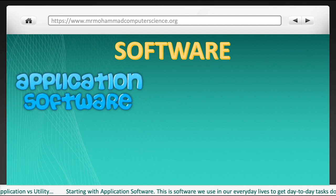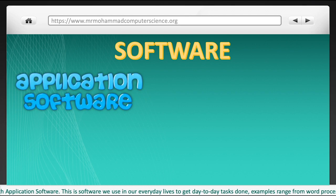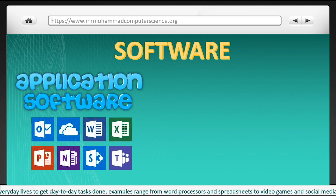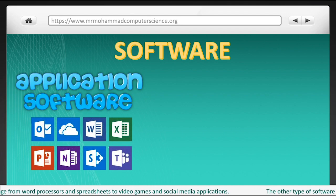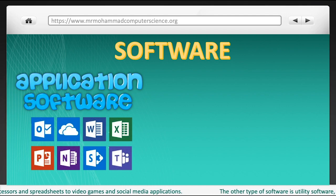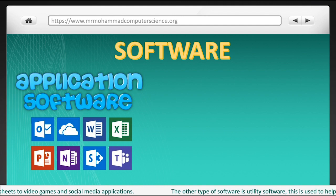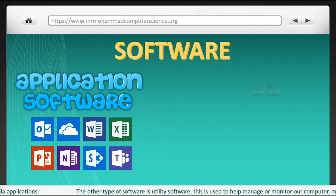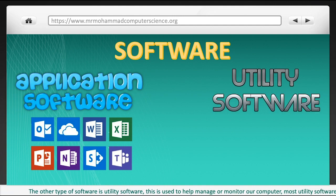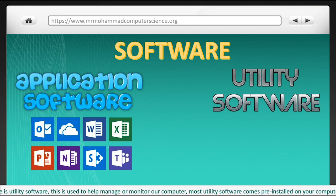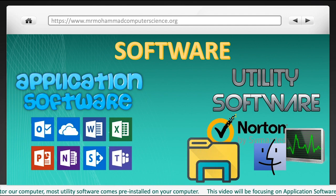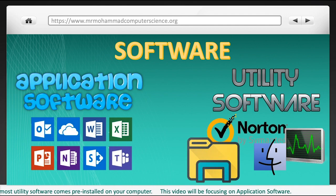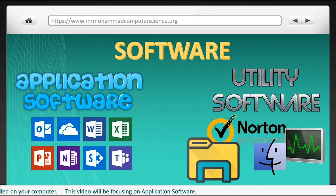Starting with application software, this is software we use in our everyday lives to get day-to-day tasks done. Examples range from word processors and spreadsheets to video games and social media applications. The other type of software is utility software, which is used to help manage or monitor our computer. Most utility software comes pre-installed on your computer.